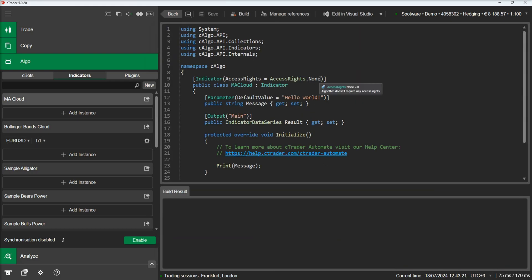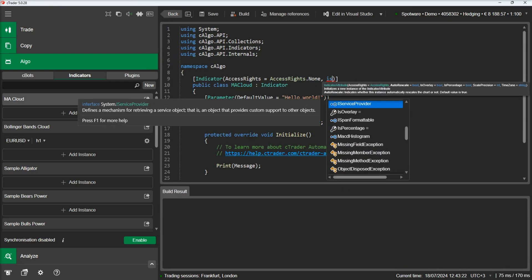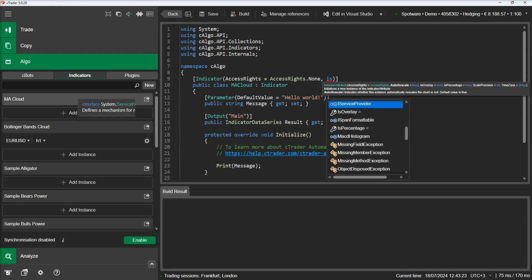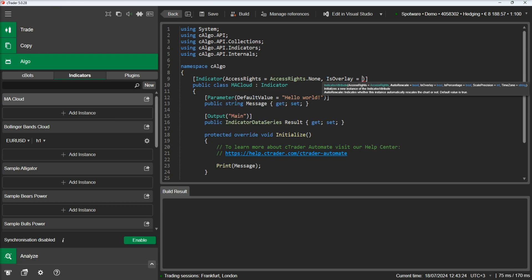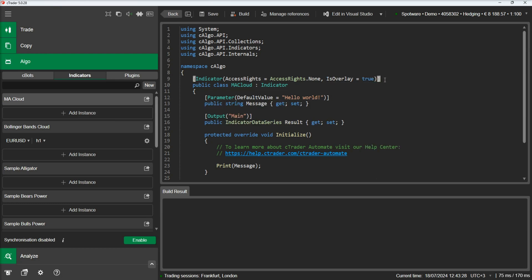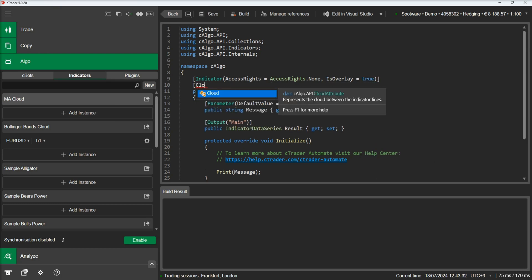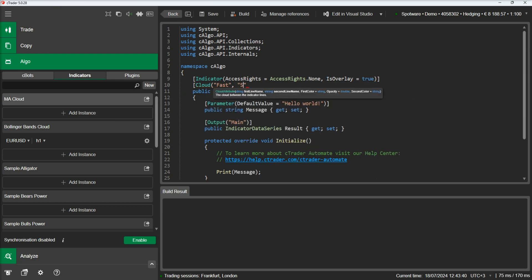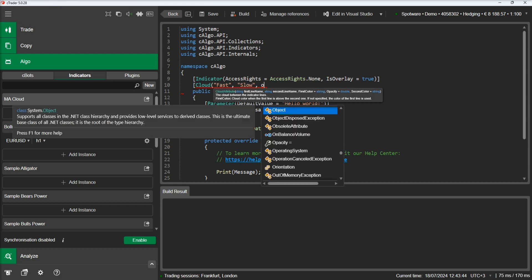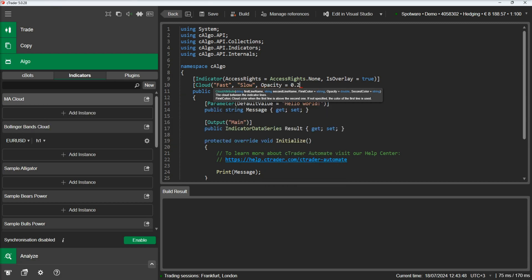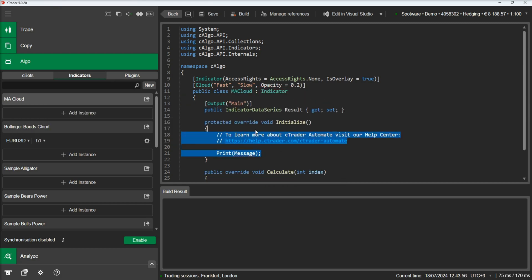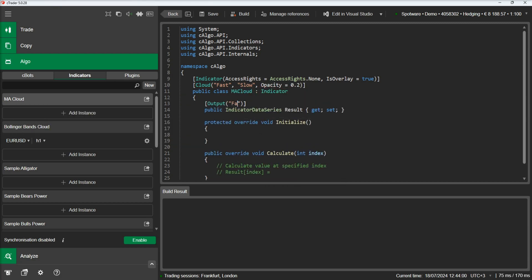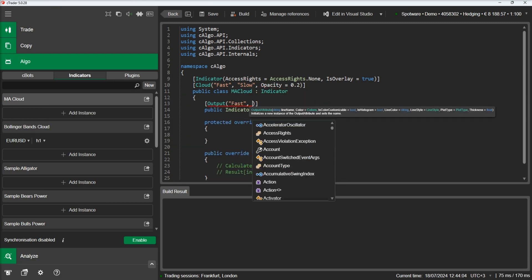Let's begin by setting the is overlay property to true and add our cloud attribute. Then let's add our output lines and declare our moving averages.